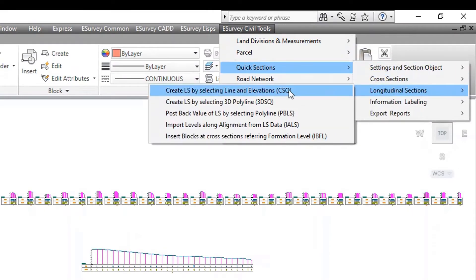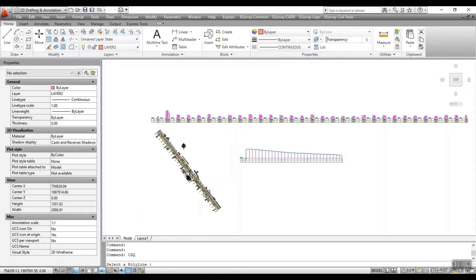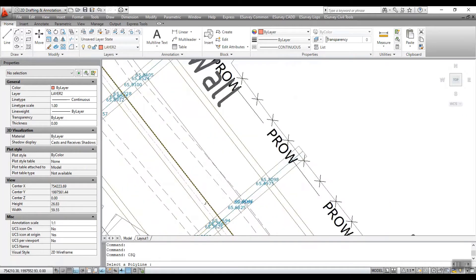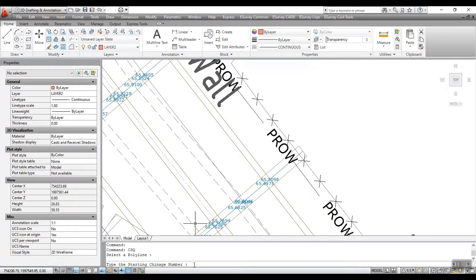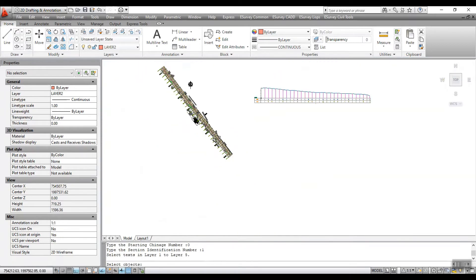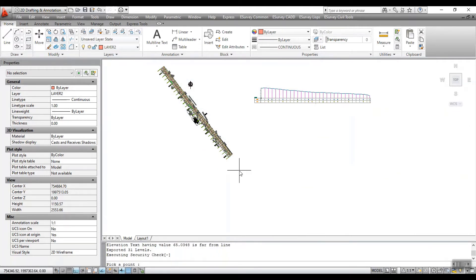To create a longitudinal section drawing, select Create LS by selecting the Line and Elevations CSQ from Longitudinal Sections menu. Select a polyline. Enter the section identification number. Select Elevations using which the section has to be generated. Pick a point to place the generated section.